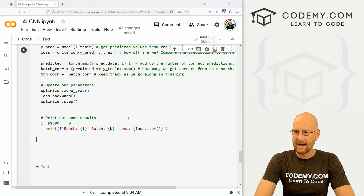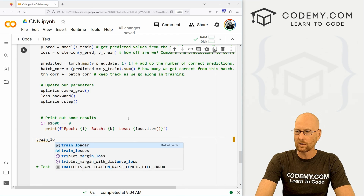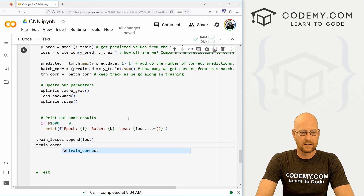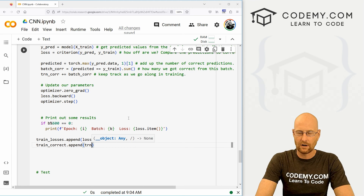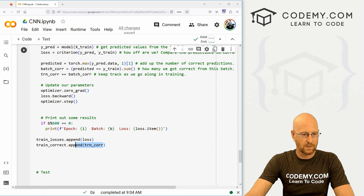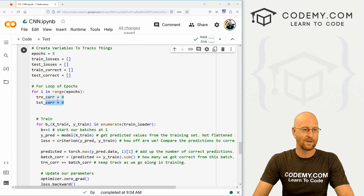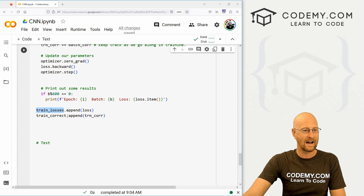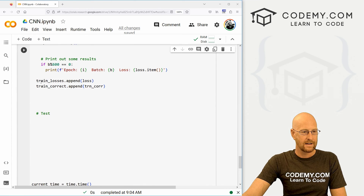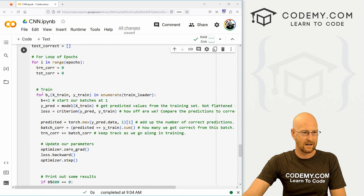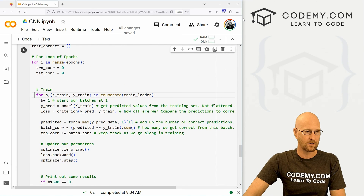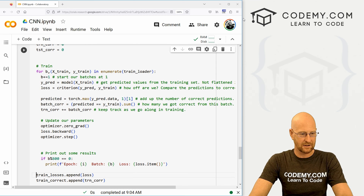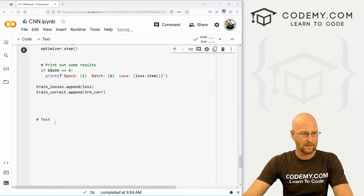Let's tab over and append our tracking variables. So train_losses.append(loss) and train_correct.append(trn_correct) — the internal count we built up during training. Make sure this is all tabbed correctly; this needs to line up with our for loop, which is one tab in. So that's the training — not too bad.